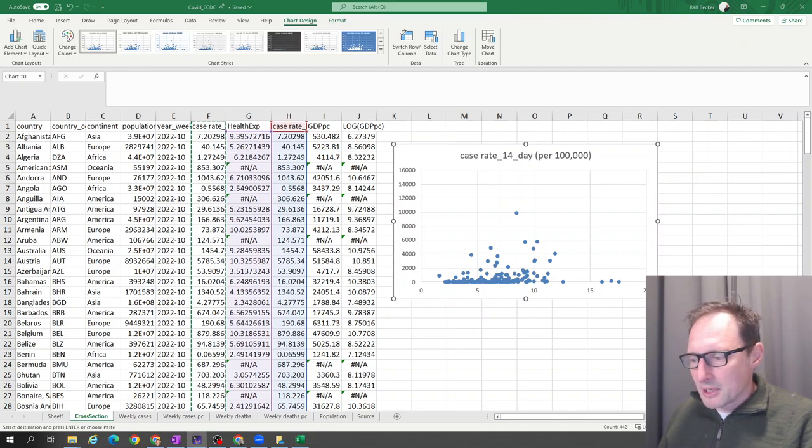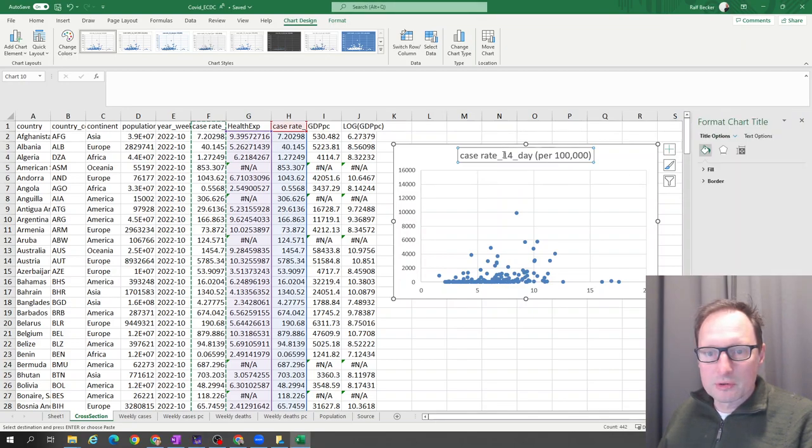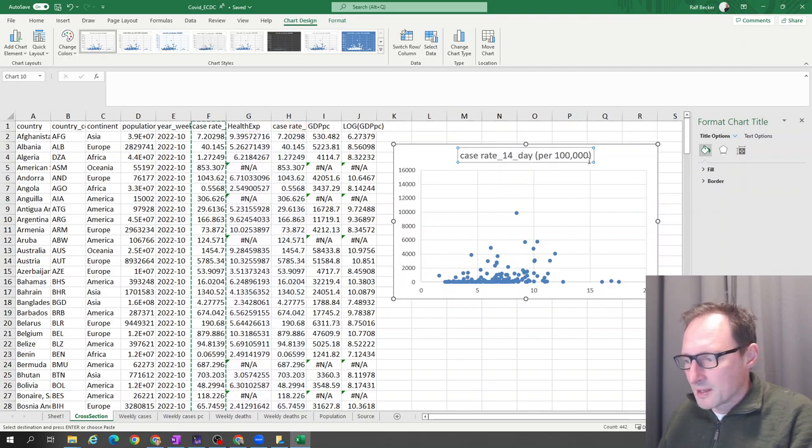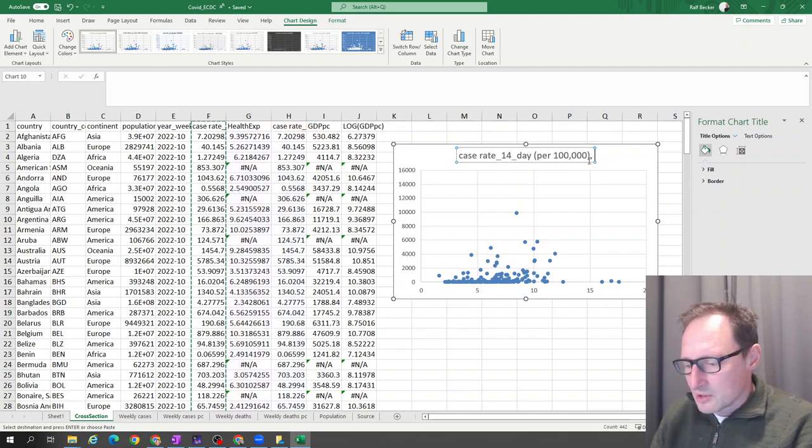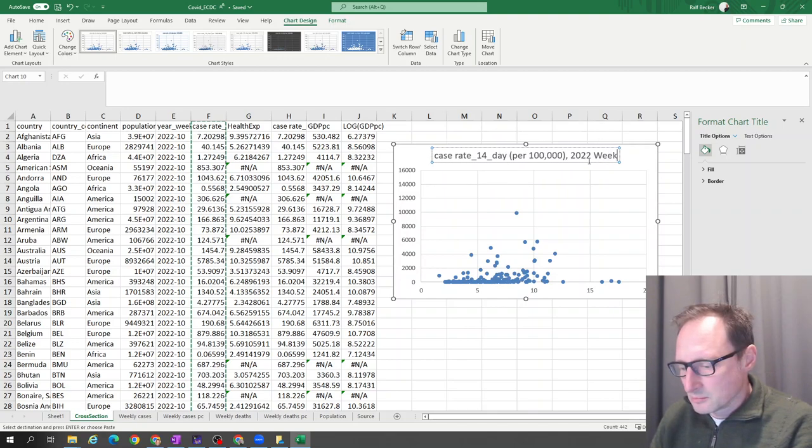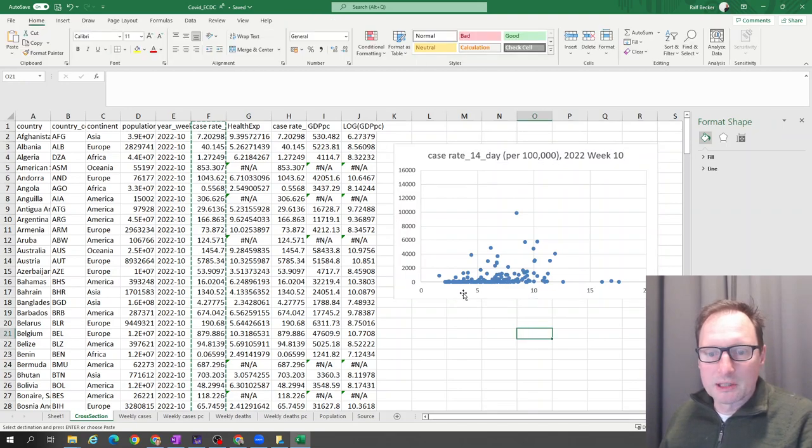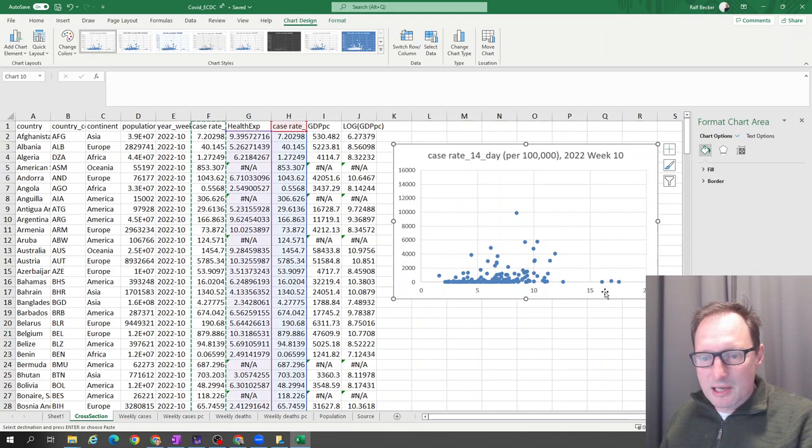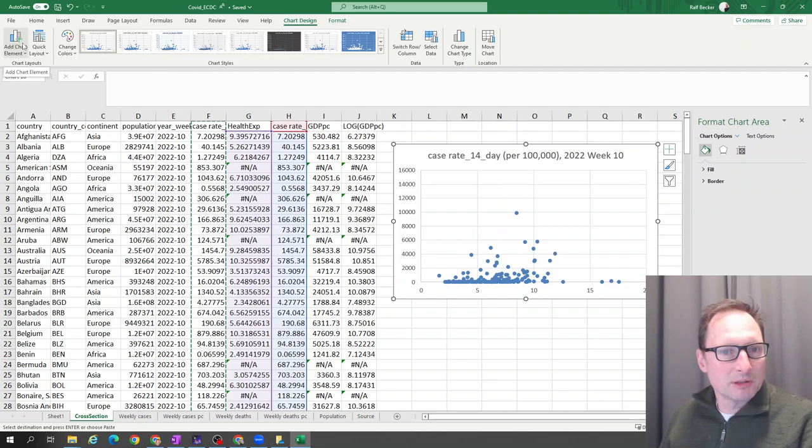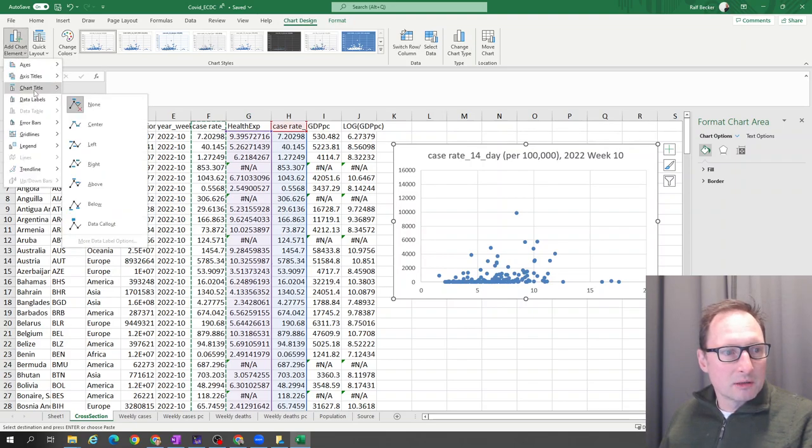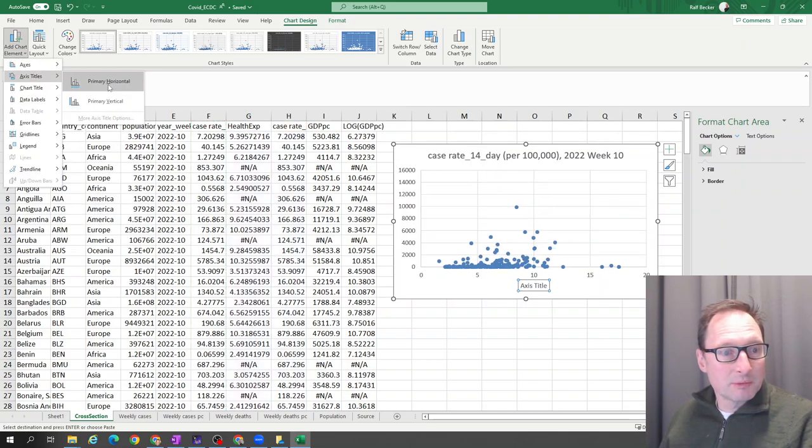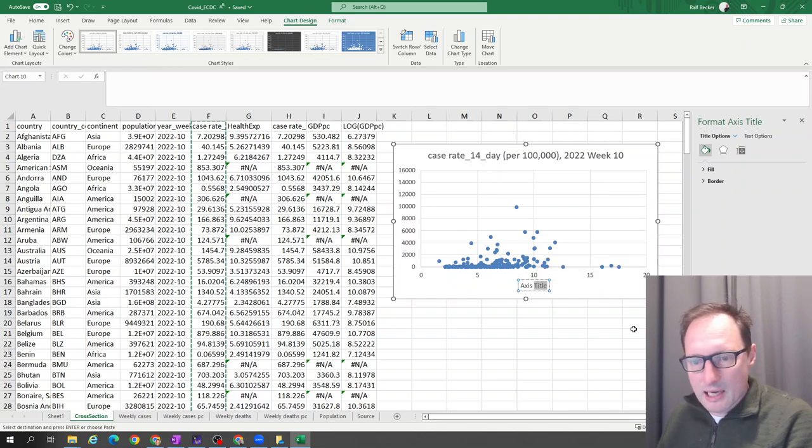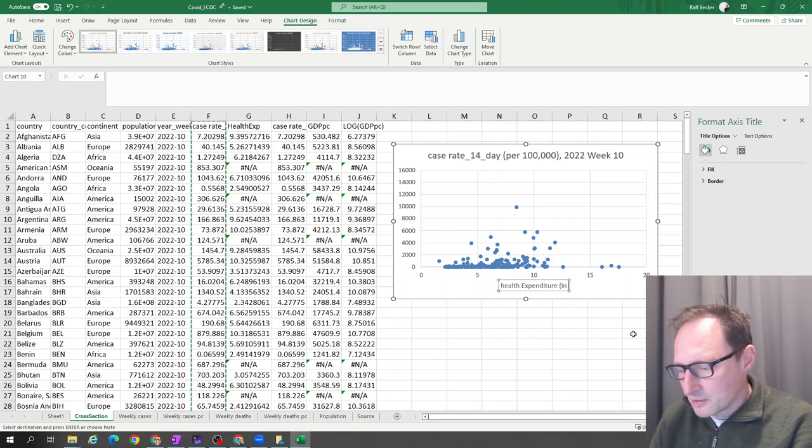Perhaps you want to manipulate the data a little bit more. We may want to put into the title that this is for 2022 week 10, and that may be important information. We perhaps on the horizontal axis want to add what these numbers are. They represent health expenditure as a percentage of GDP. So we highlight the graph, go to add chart element. We're in the tab chart design, add chart element, axis title, primary horizontal. And then we just add what that is: health expenditure, and that's in percent of GDP.